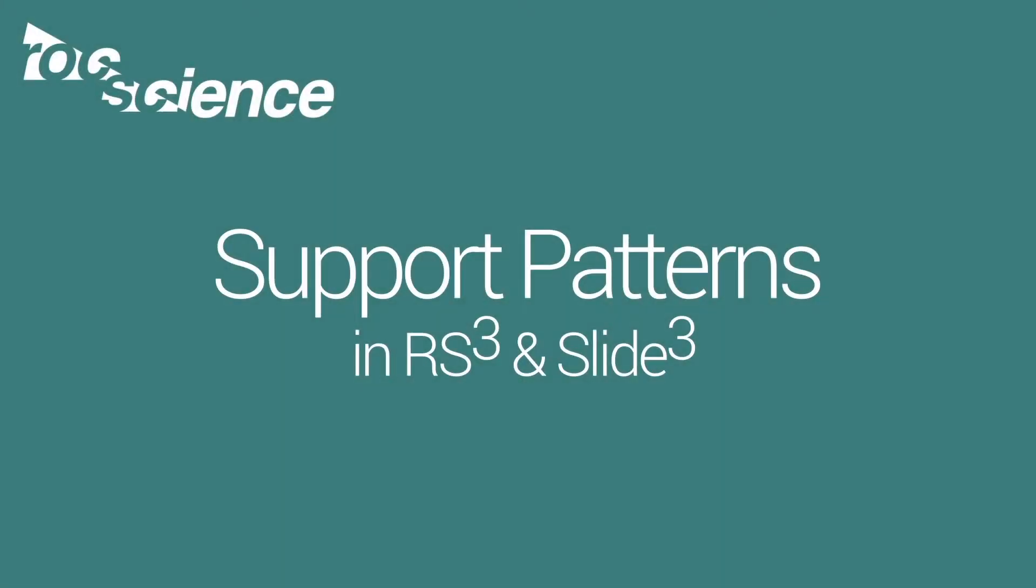Welcome to a RockScience feature video. Here we will demonstrate how support patterns can be added to a slope model. All features are available in both RS3 and Slide3. Results will be compared before and after adding supports.